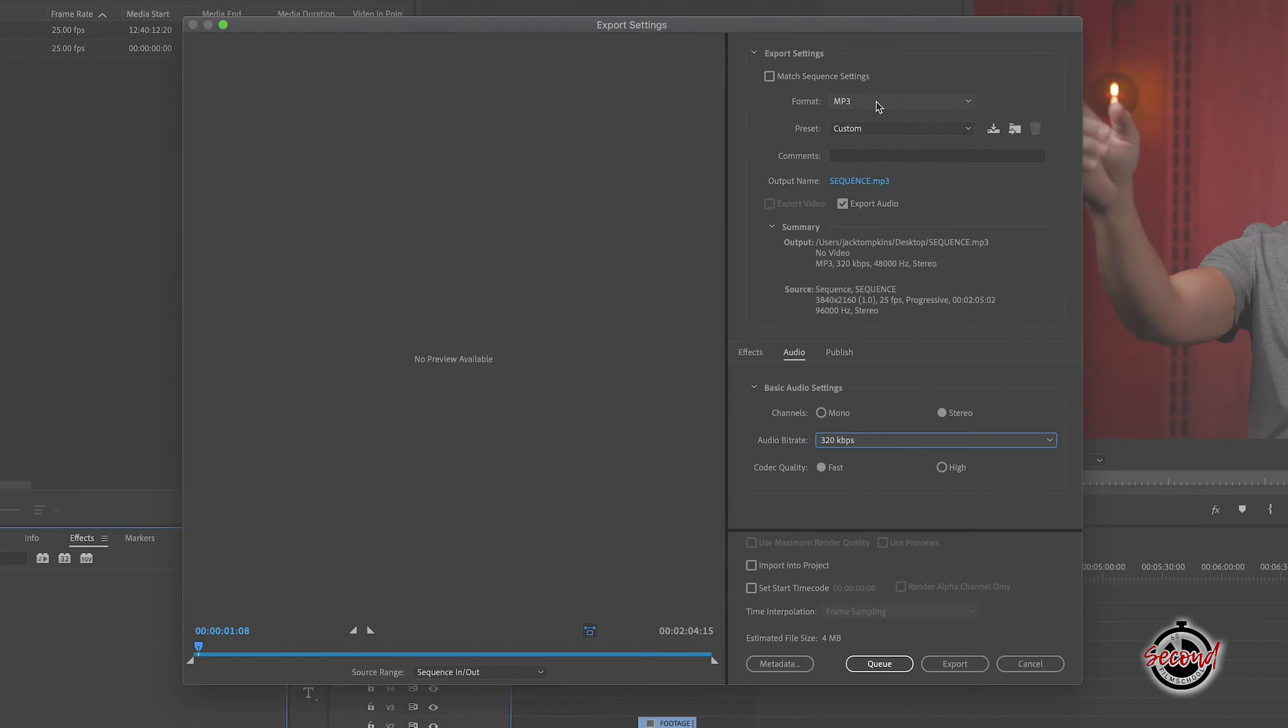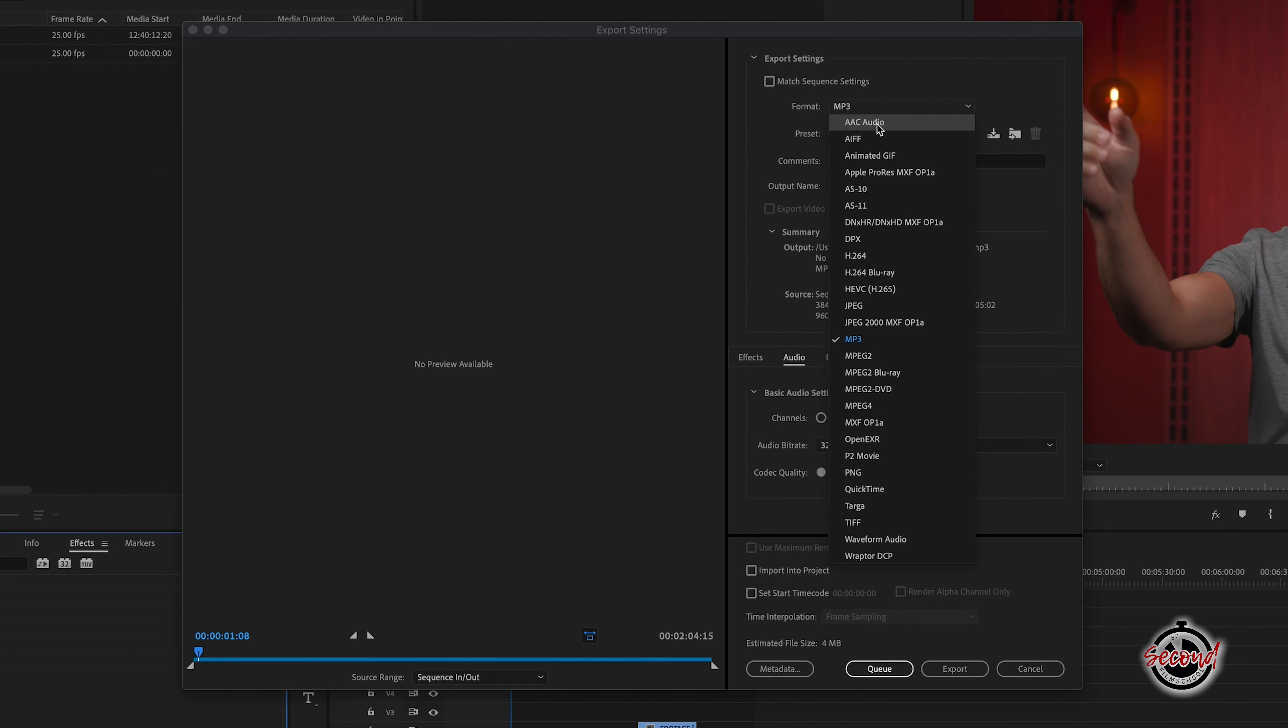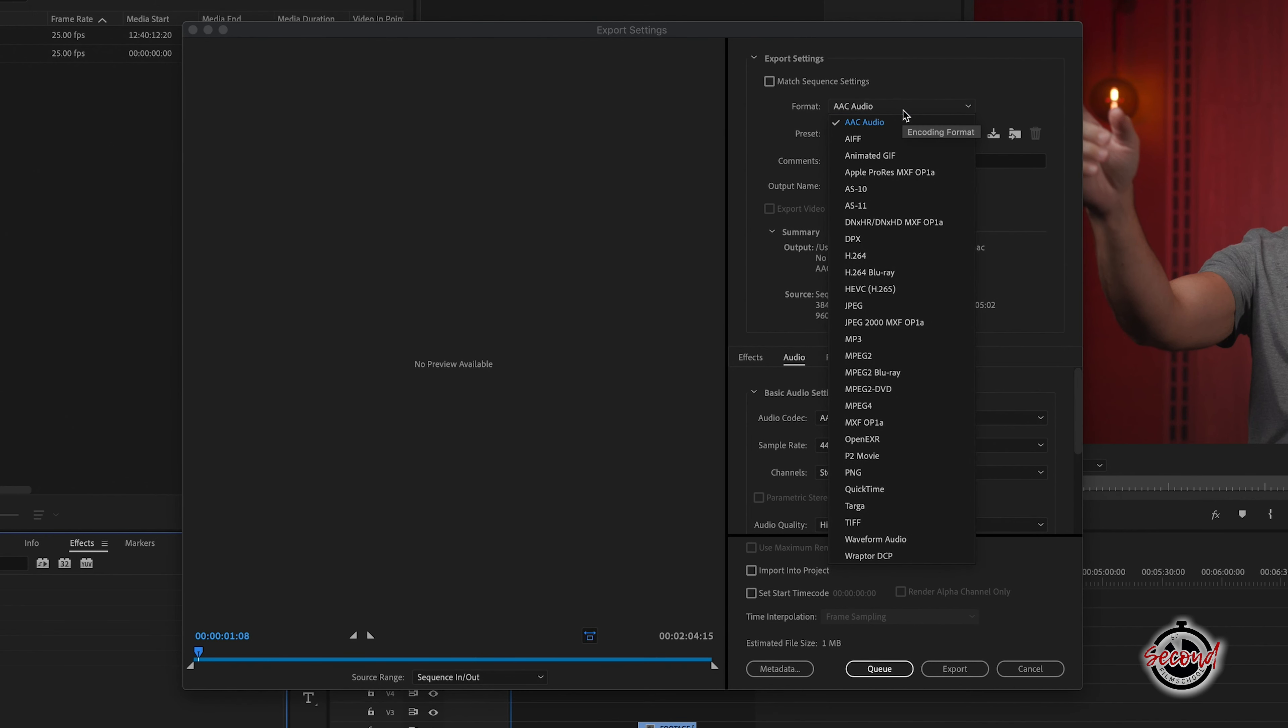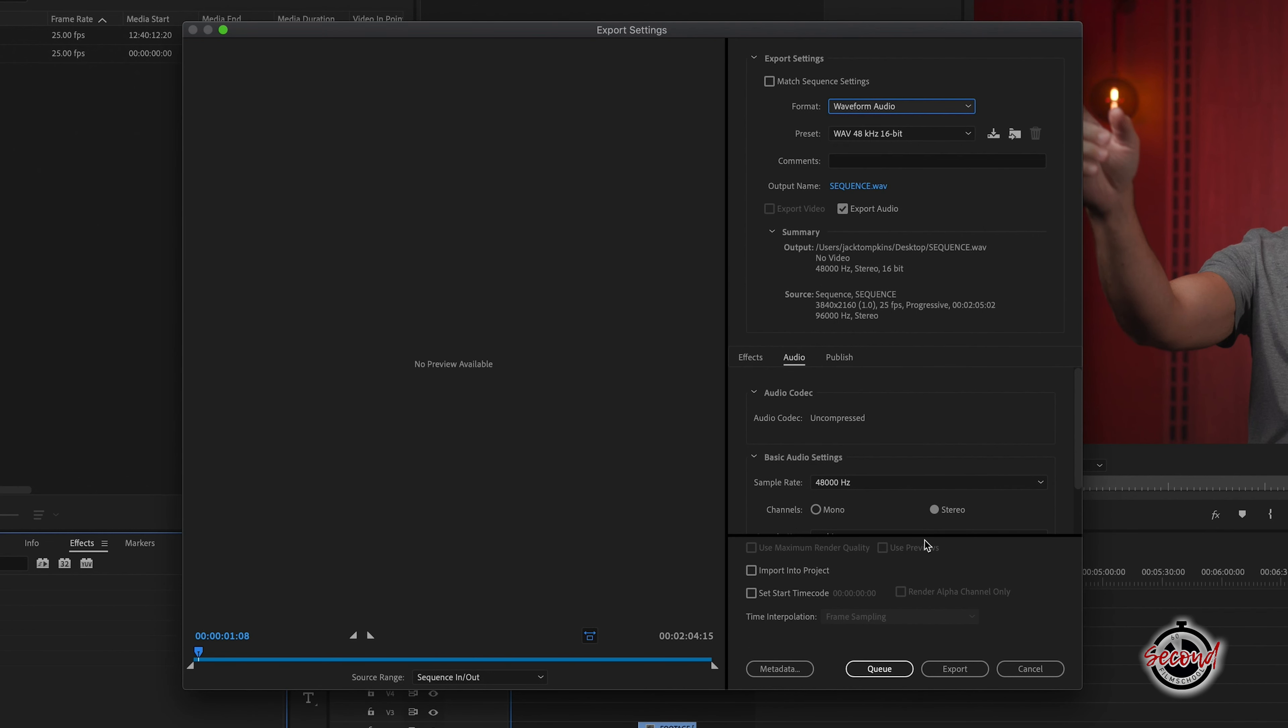Other audio formats you can choose are AAC, which is an alternative to MP3 often used on Apple platforms. For high quality audio, the waveform audio, often referred to as WAV, is a good choice as it is a higher quality. The file size will also be larger than MP3 or AAC.